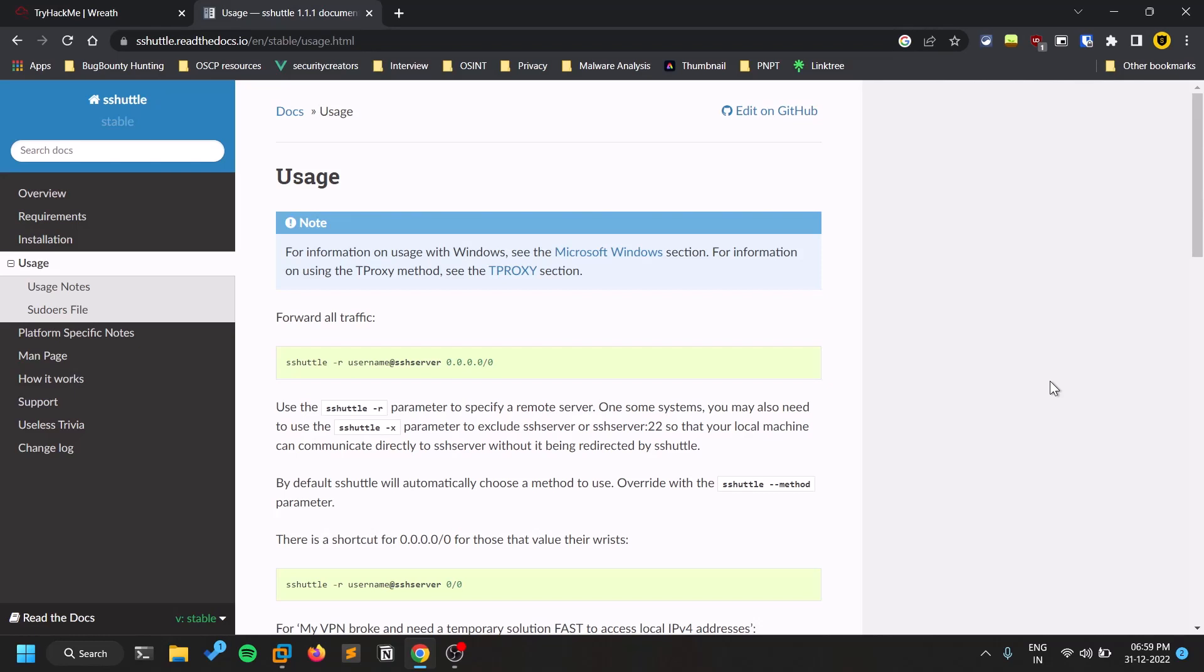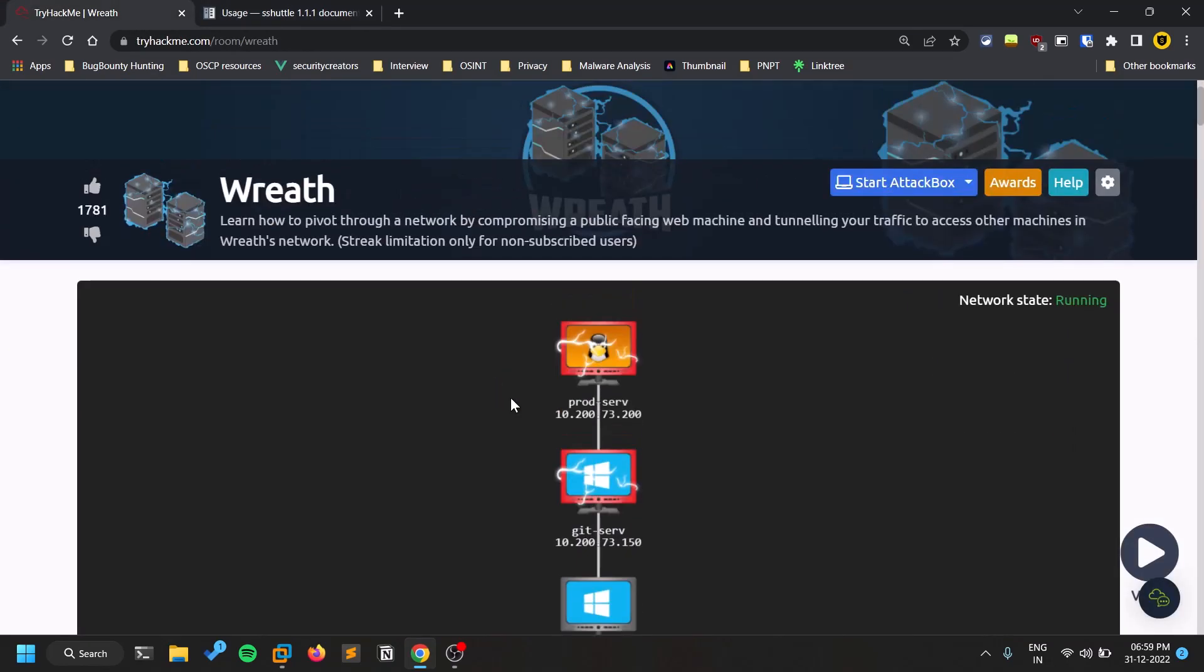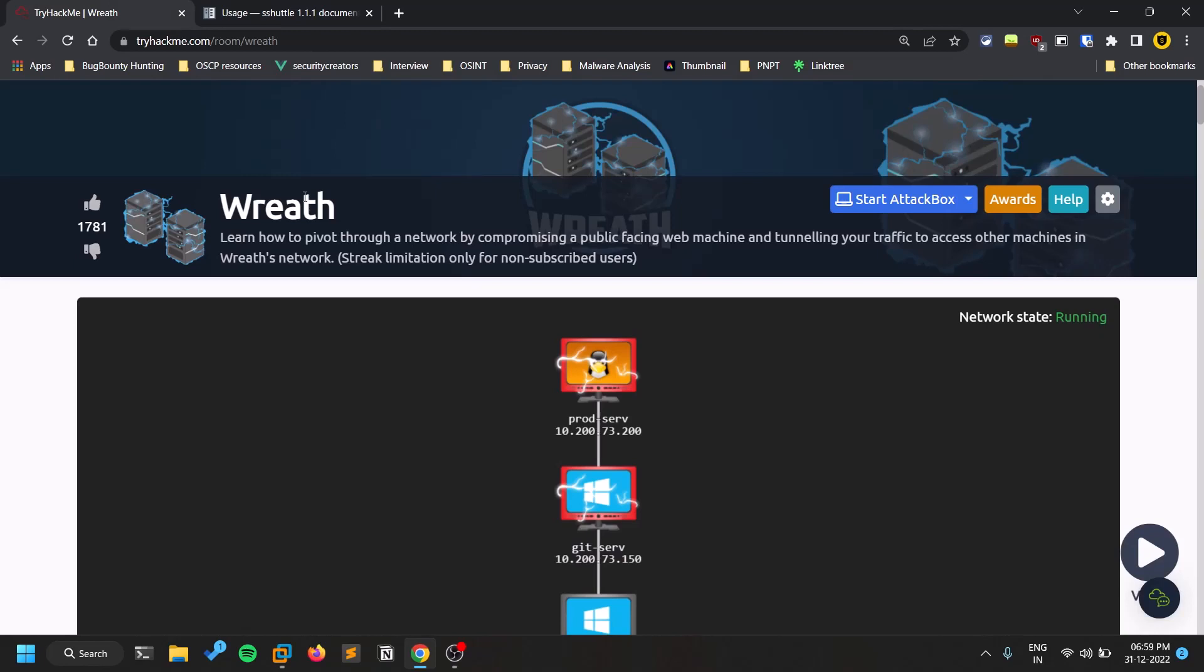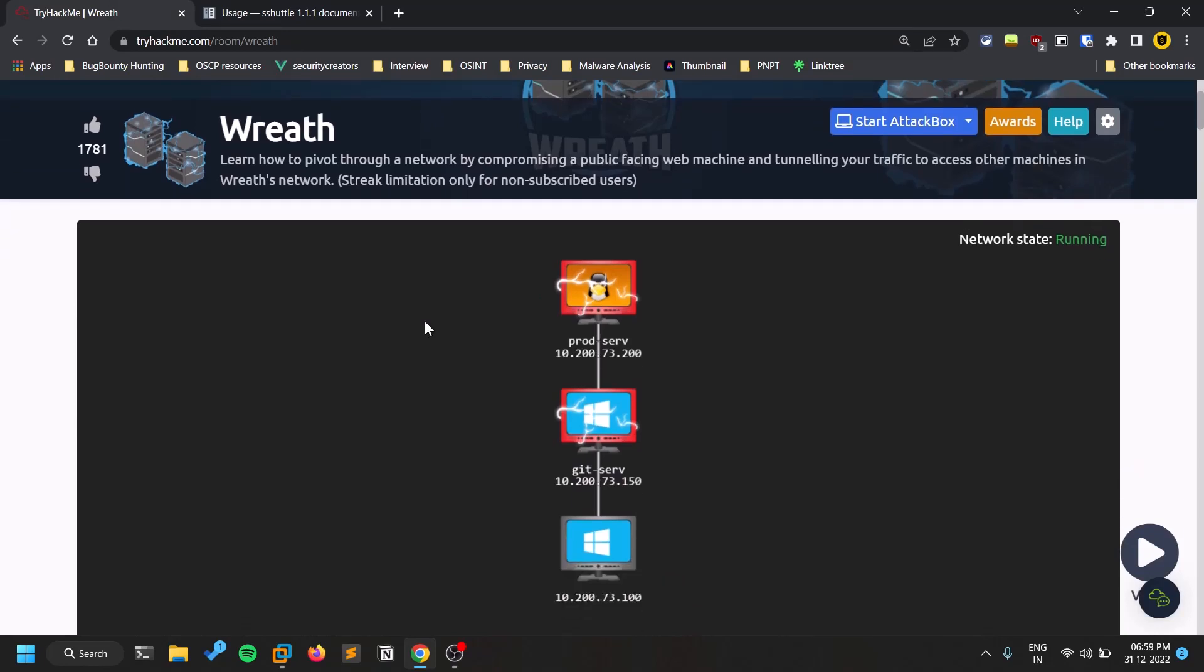And also coming to today's video, so today I will be using a tool called sshuttle to do pivoting. So let me give you a brief about pivoting. So let me take an example. So I am using Wreath Network in order to demonstrate this attack. So you can try to build your own network within your VMware or VirtualBox and you can try that out.